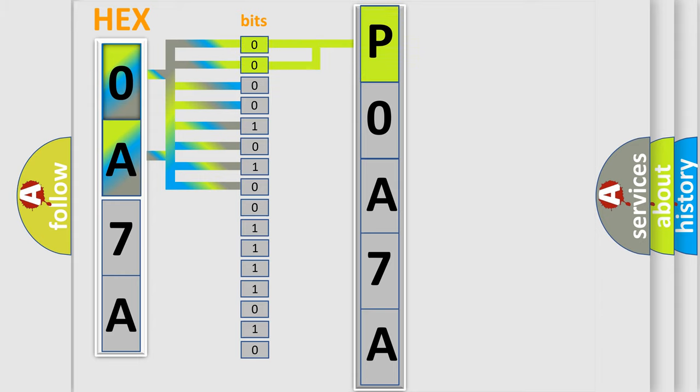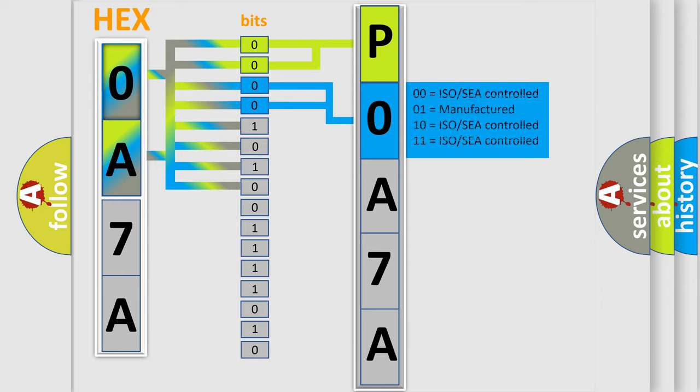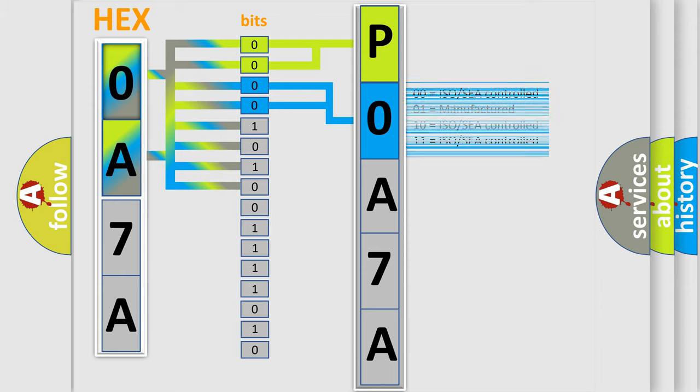By combining the first two bits, the basic character of the error code is expressed. The next two bits again determine the second character. The last bit styles of the first byte define the third character of the code.